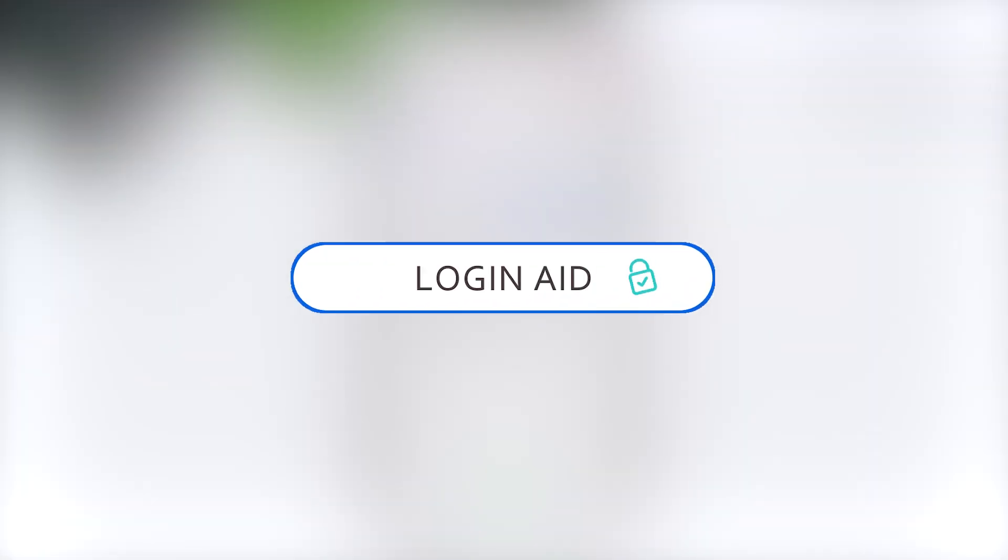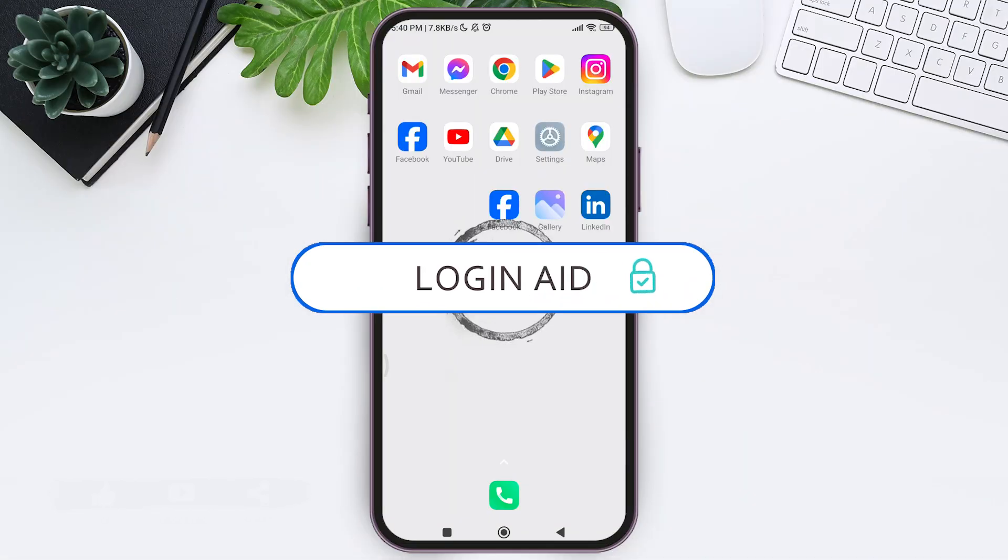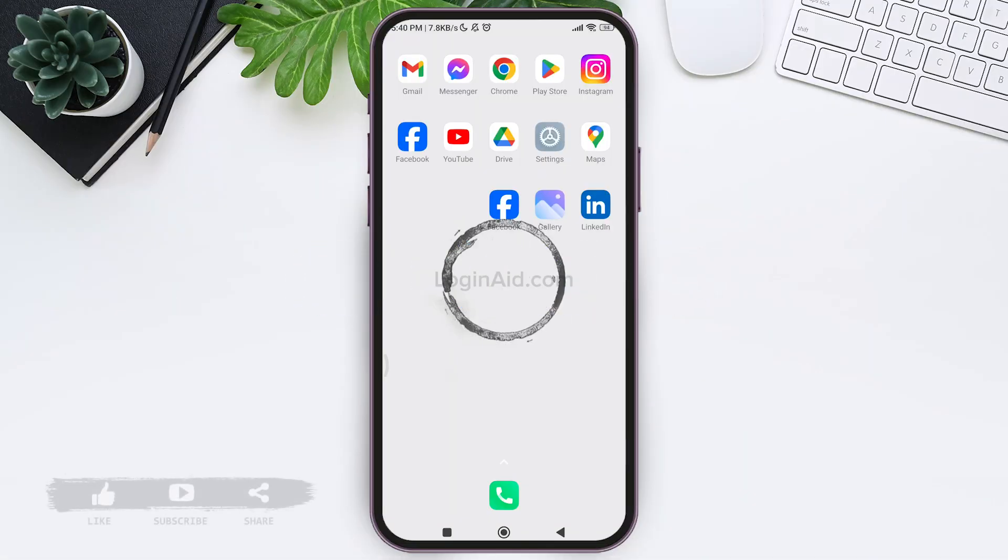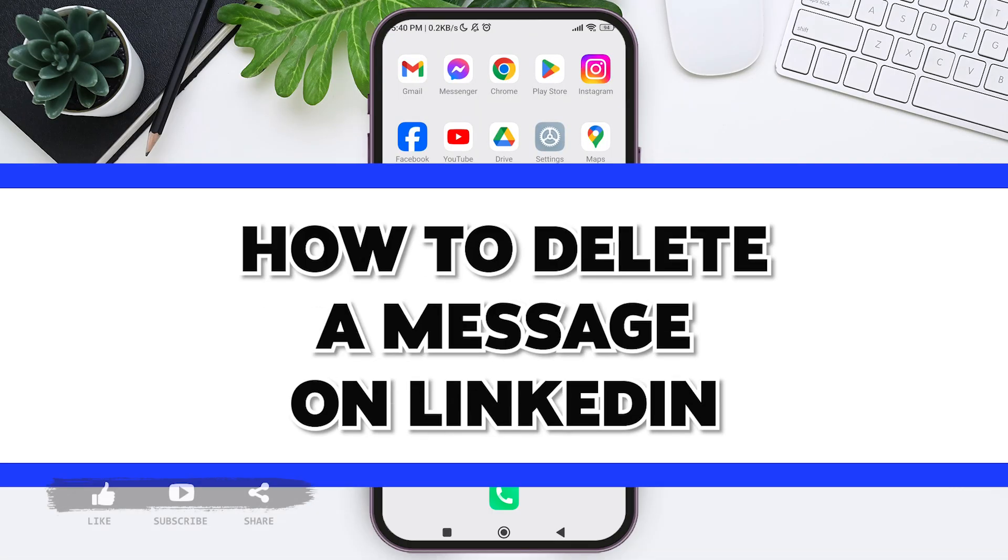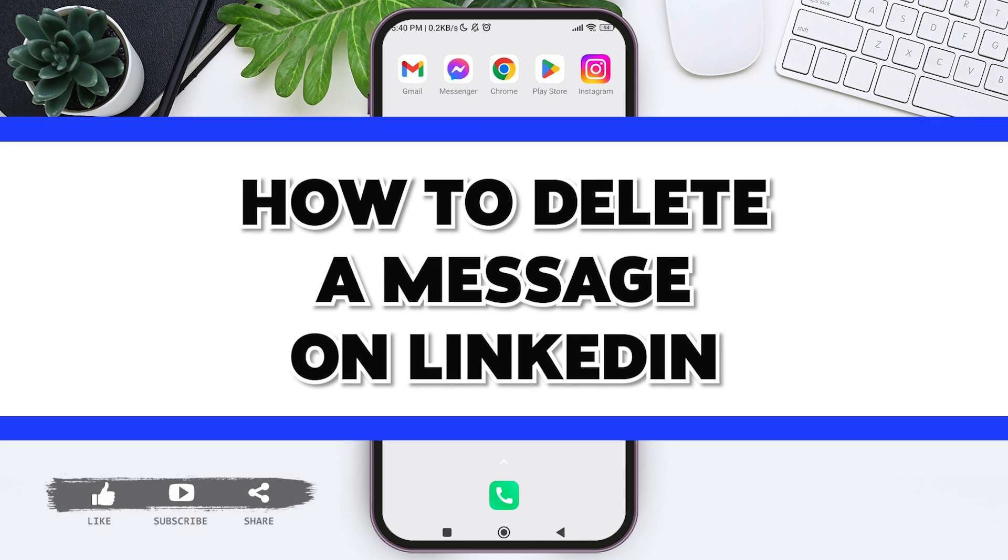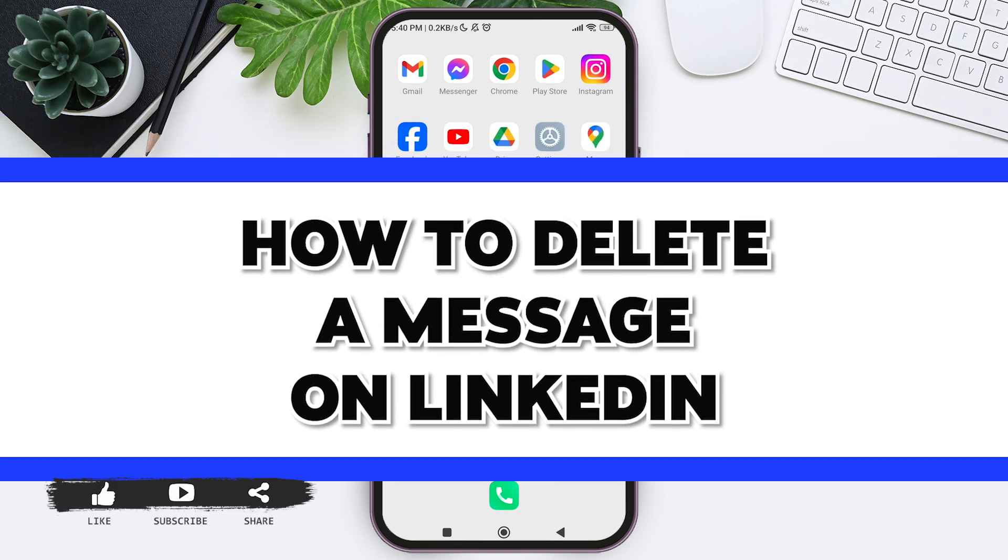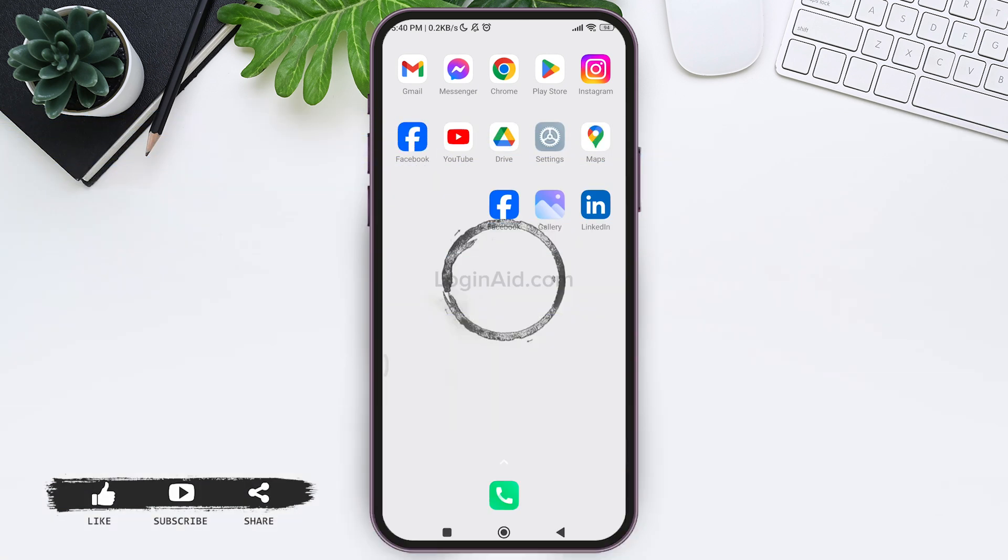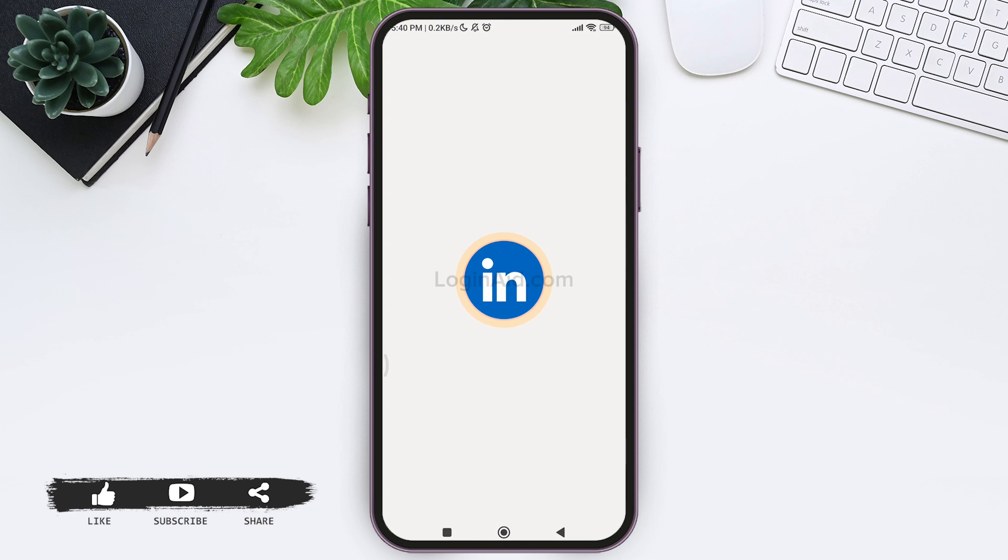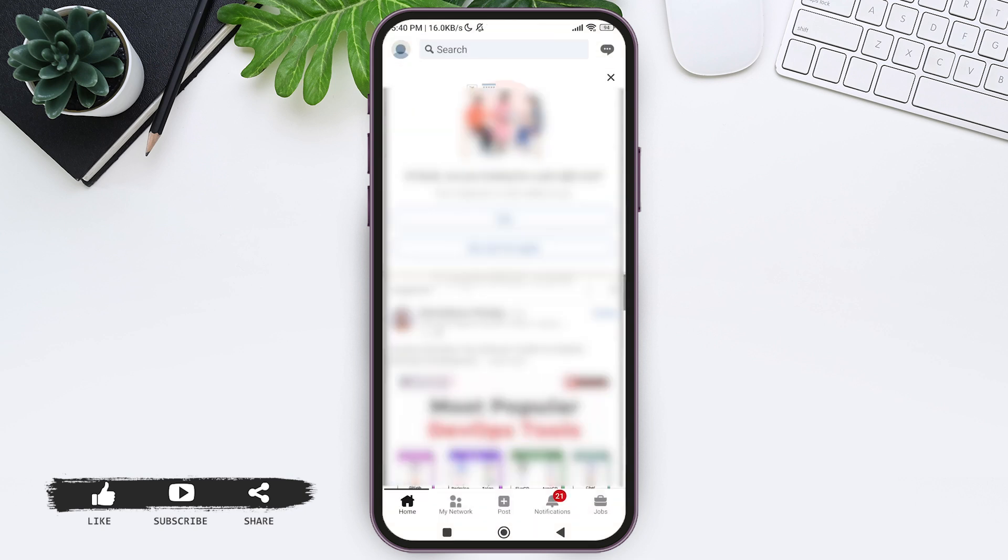Hello everyone, welcome back to our YouTube channel Login Aid. Today in this video I'm going to show you how to delete a message in LinkedIn. To delete a message in LinkedIn, you need to first open your LinkedIn application on your mobile phone. Now make sure that you are logged into your LinkedIn account.